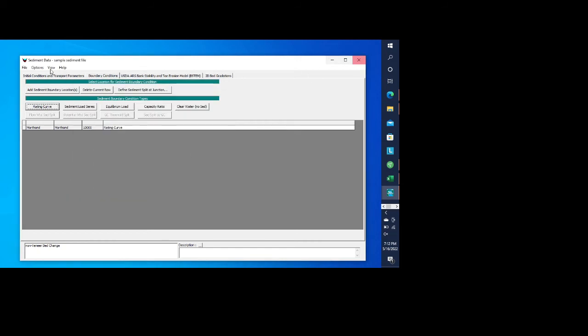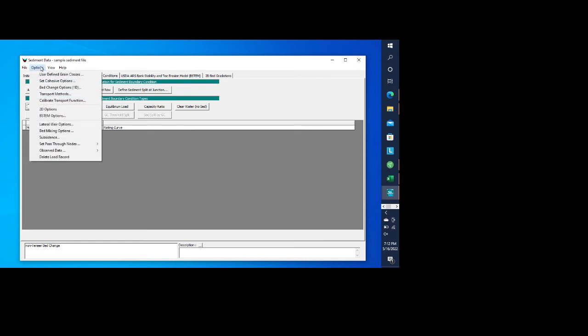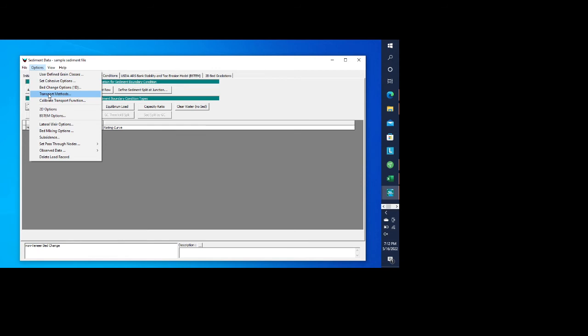So that concludes the development of the sediment data. One other thing that I did want to show is just that there are certain options in here. You can do user defined grain classes, cohesive options, bed change options, different options for transport methods. And this is where it is really important that you read through the technical reference manual and the user's manual and look at the videos that are on the HEC website to better understand what fits your model or what it is that you're looking at to make sure that you are developing a good model.